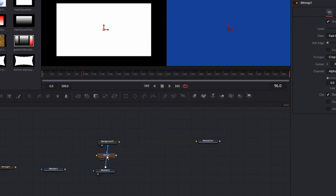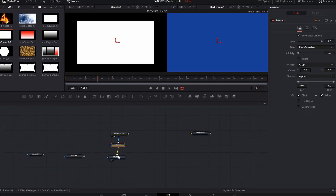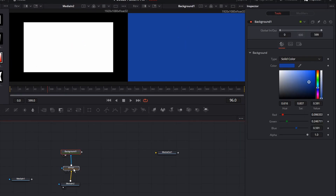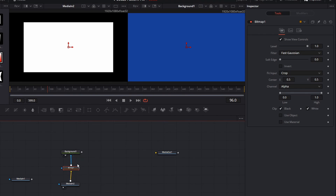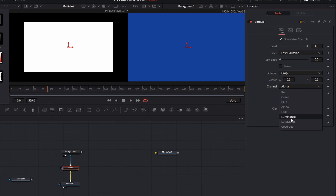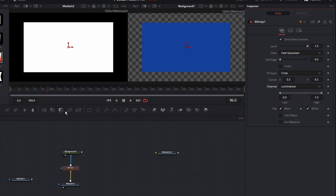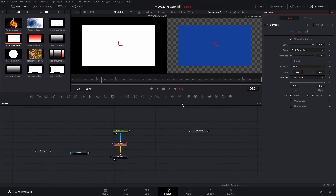We'll hold Shift and drag it right over that line and connect it. It didn't do anything yet, and that's because by default the bitmap is looking for the alpha channel that's coming into it, and it's going to use that to set the transparency going out. So we just need to adjust the channel to tell the bitmap how to work with transparency. We're going to click on channel and choose luminance.